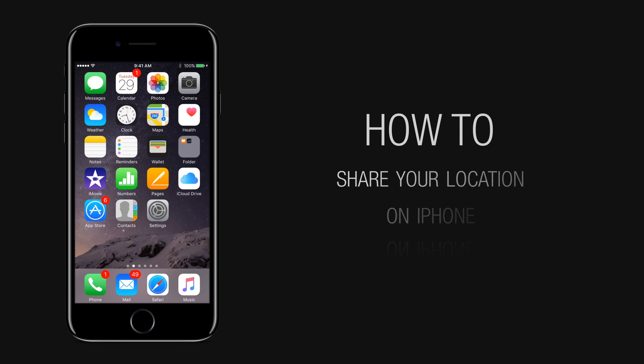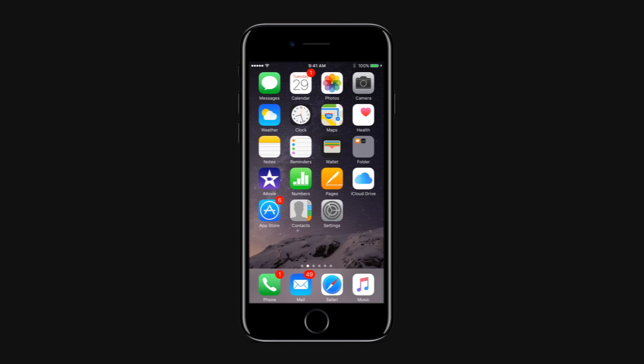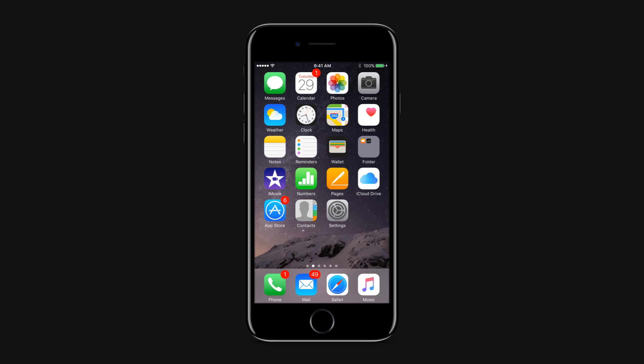In this tutorial, you will learn how to share your location on iPhone. How to send your current location with iMessages.